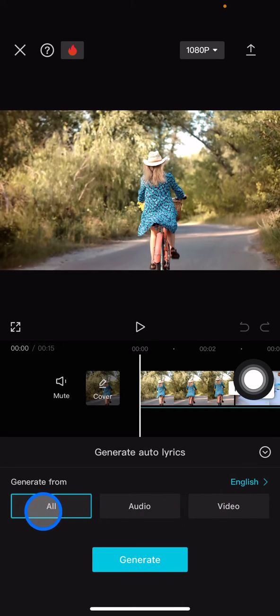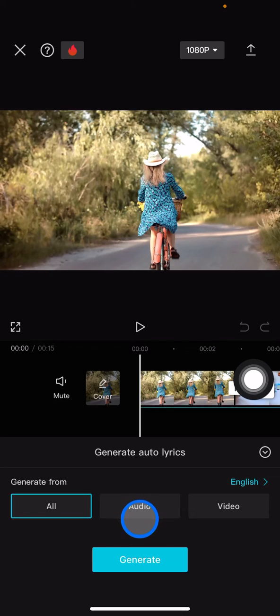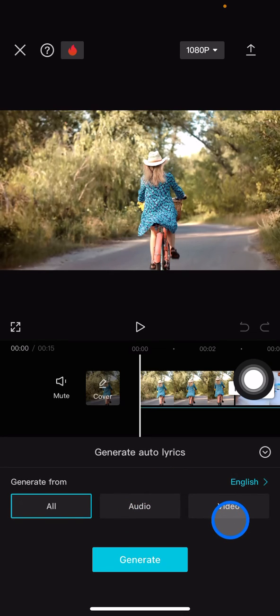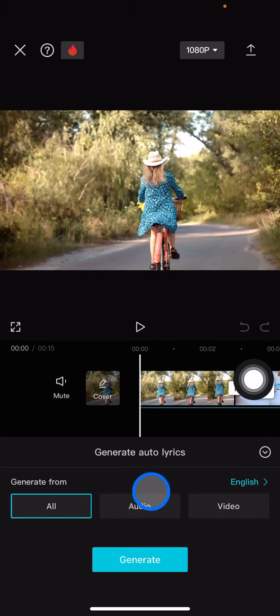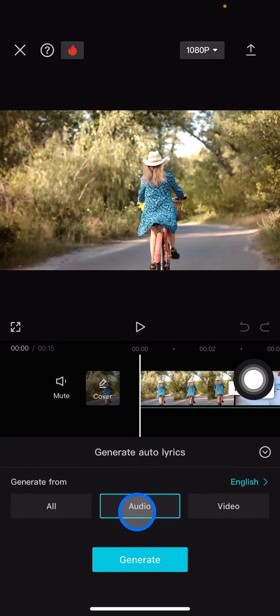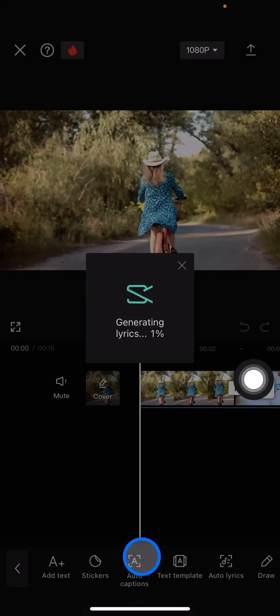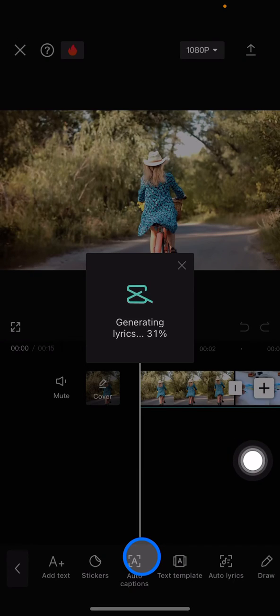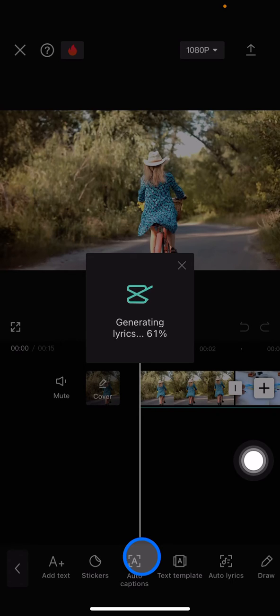You can generate the lyrics from either the audio or the video. Since my video has no sound, I'll use the audio option because I added it manually. Now you just need to click generate and wait while the AI technology on CapCut creates the lyrics for you.